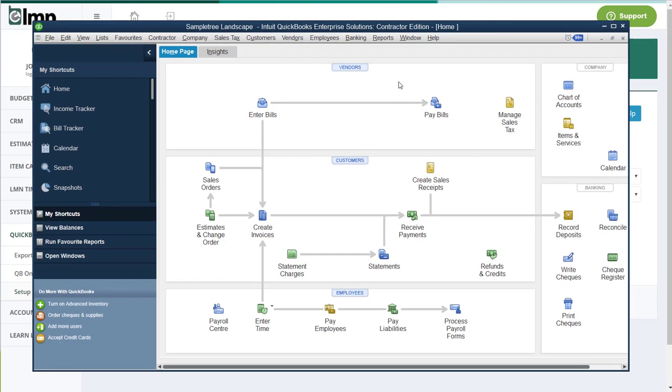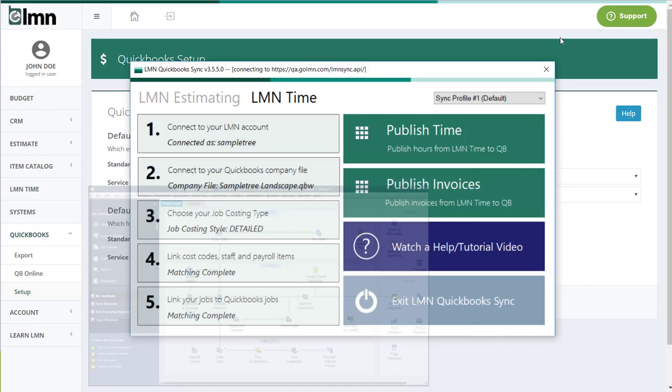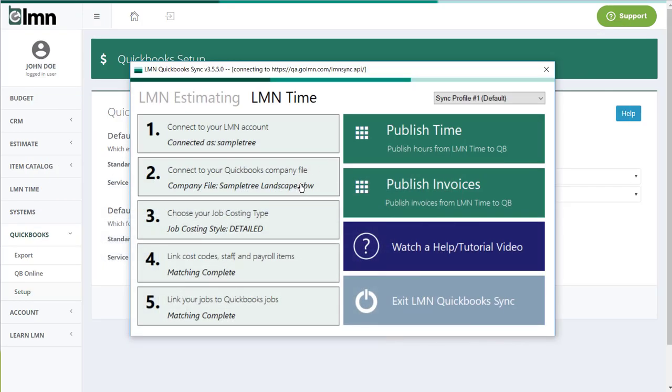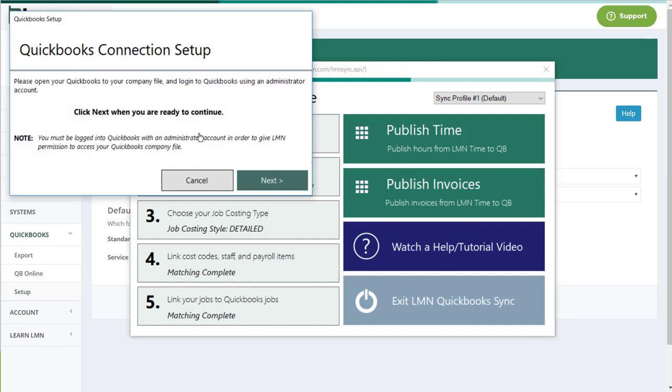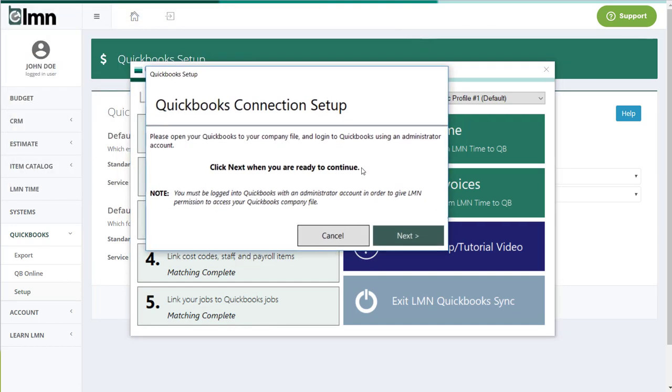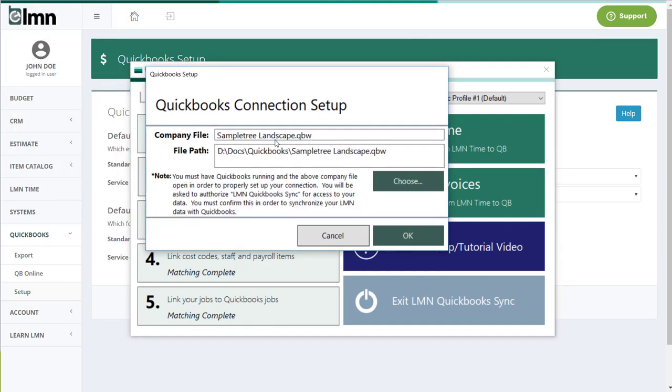So once we've got QuickBooks open, we're going to want to go back to the LMN window and say connect to our QuickBooks file. We've got this little screen here. You're going to click next to continue. And here it's going to ask for the company file and the QuickBooks. And again note, you must have QuickBooks open in order to do this.